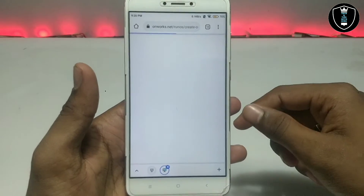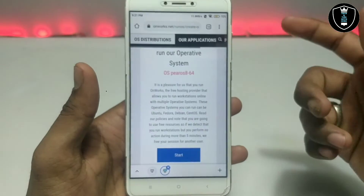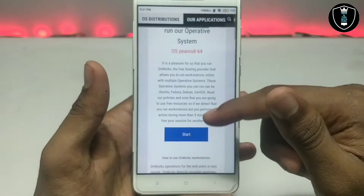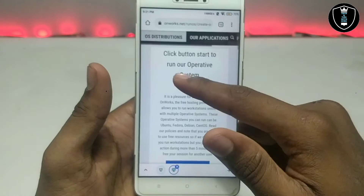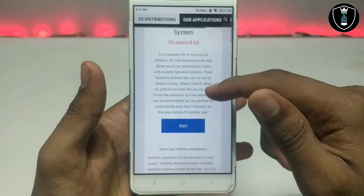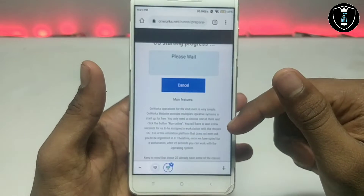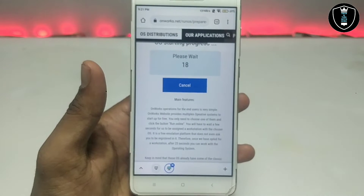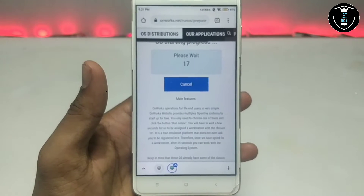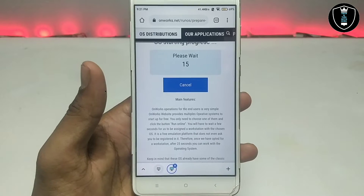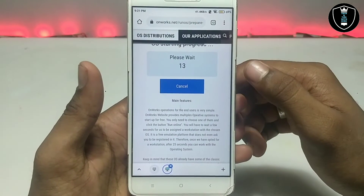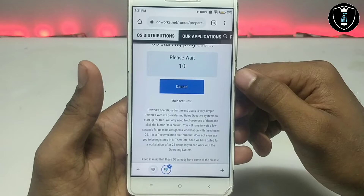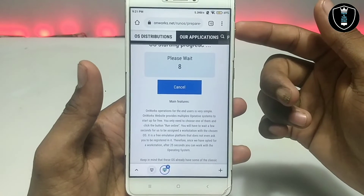Just click 'Run Online.' After clicking, a new window will appear saying 'Click the Start button to run the operating system.' So just click Start and it will load — it takes about 15 seconds and some loading time.